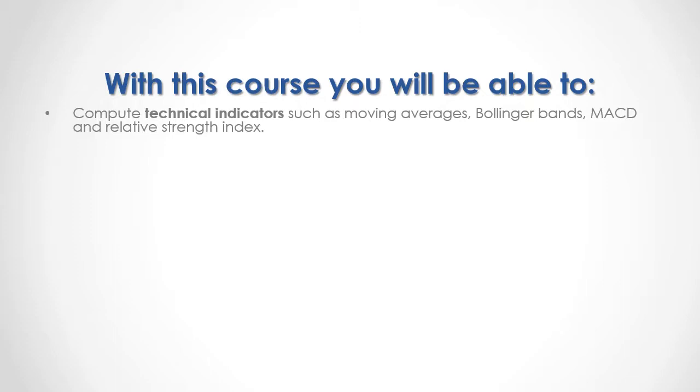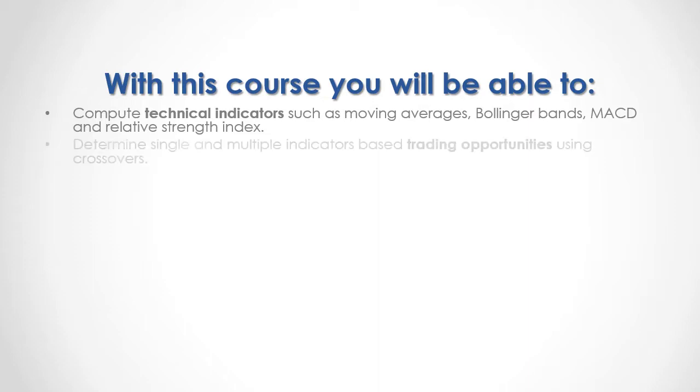At the end of this course, you will be able to compute technical indicators such as moving averages, Bollinger Bands, MACD, and Relative Strength Index, and determine single and multiple indicator-based trading opportunities using crossovers.